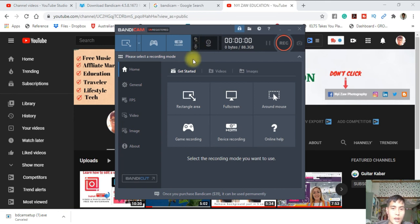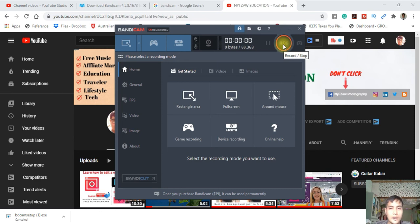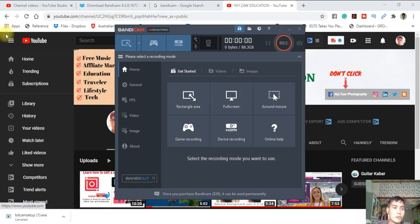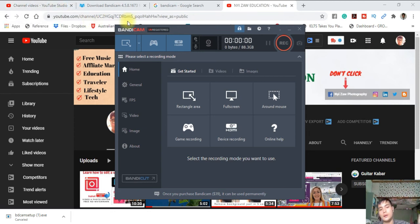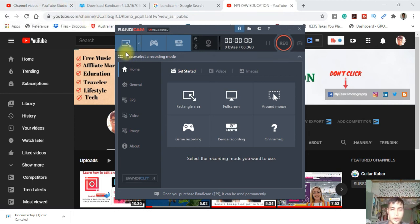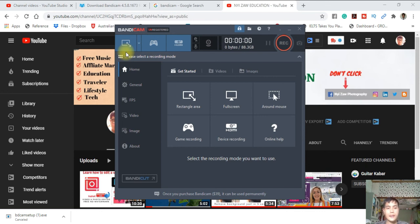It's easy, just click here to start recording and it will record. But remember, which area do you want to record? You have to decide, then record it. It's very useful.